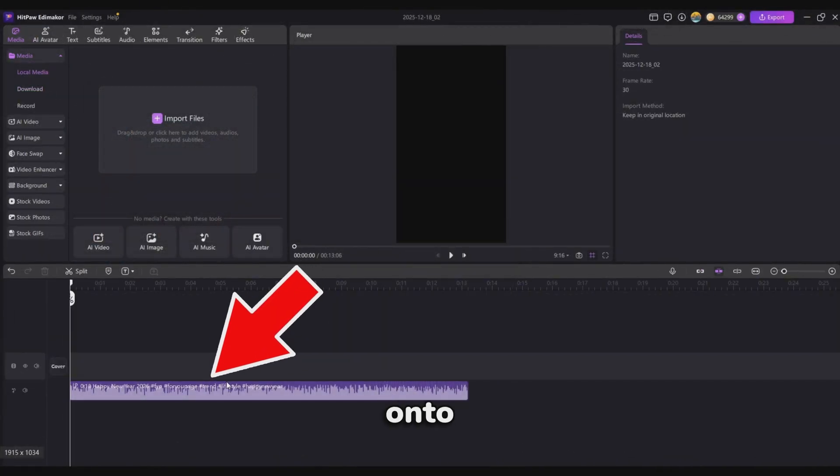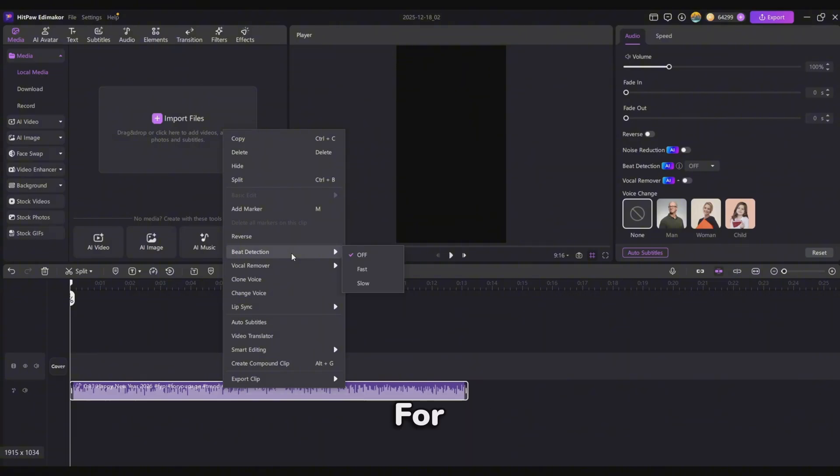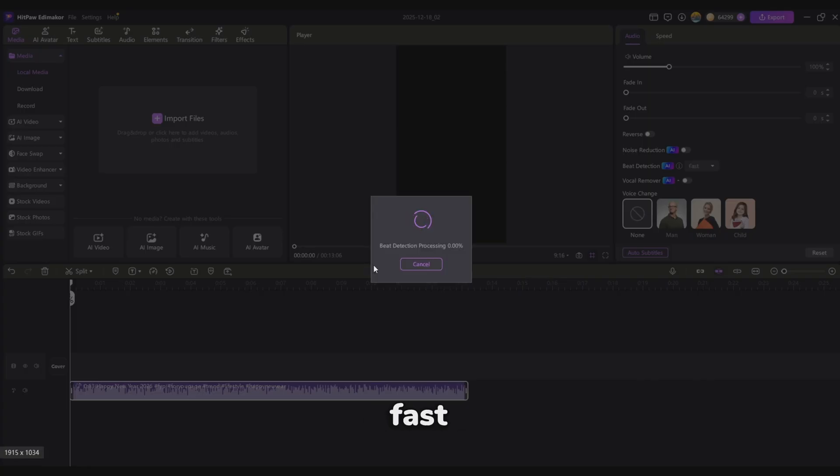Drag the music onto the timeline, then right-click it and select Beat Detection. For a faster pace, choose the fast version.